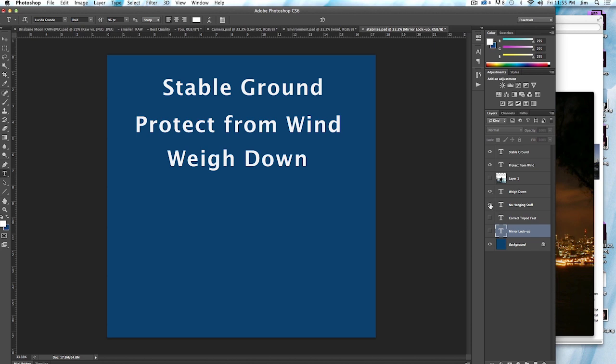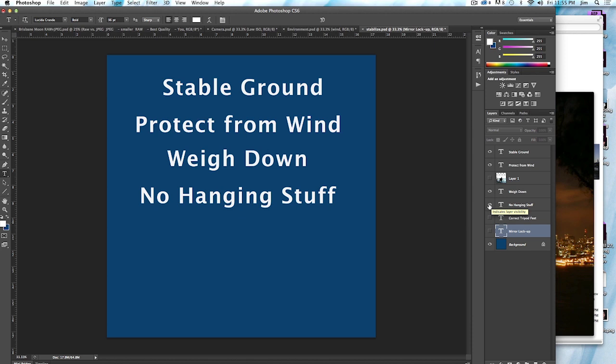And to that end, you don't want any hanging stuff. You don't want straps hanging off of it. You don't want any cords attached to it. So make sure that everything that's connected to the camera is absolutely necessary. And if it is necessary, that it is taped to the tripod or very securely attached to the tripod.